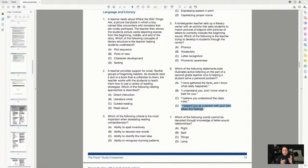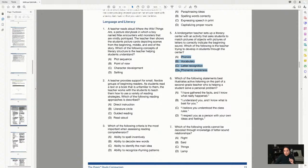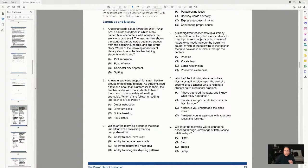For question five, the answer choices are: phonics, vocabulary, letter recognition, and phonemic awareness. I can't eliminate anything yet — I have to read. The question asks which concept a teacher is trying to develop through a literacy center. The question describes a kindergarten teacher setting up a center where students match pictures of objects to letters to indicate the beginning sound. We're focusing on sounds, so we're talking about phonemic awareness.